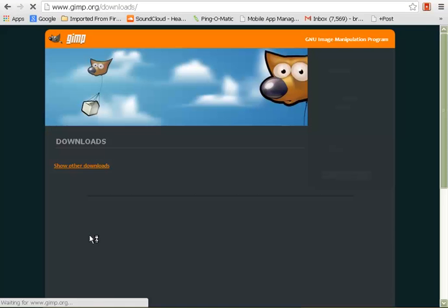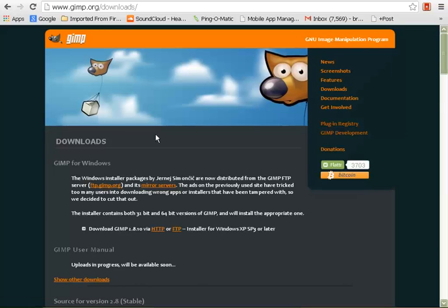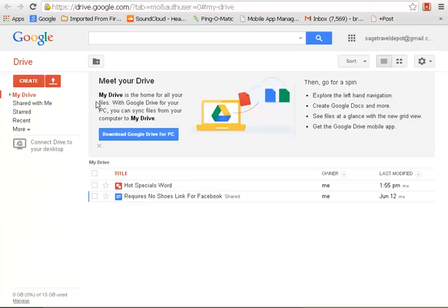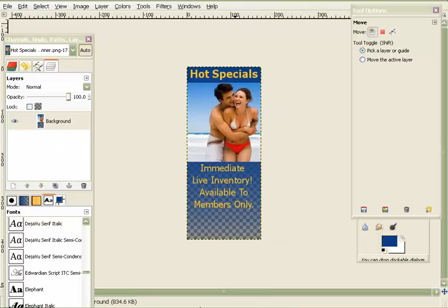GIMP is at gimp.org — it's free, it's easy, I'll provide the link so you guys can go download it. You can do it on Mac or PC if you don't have a photo editing program yet. I use Google Docs to create my images because the type in GIMP is not very crisp. Right now you can see this text is skinny from another website — I need to make it bigger to fit, but I'm just duplicating it so you can see.